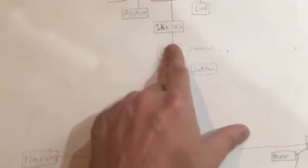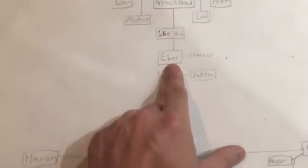Paxad. Eber, which is where we get the word Hebrew from.